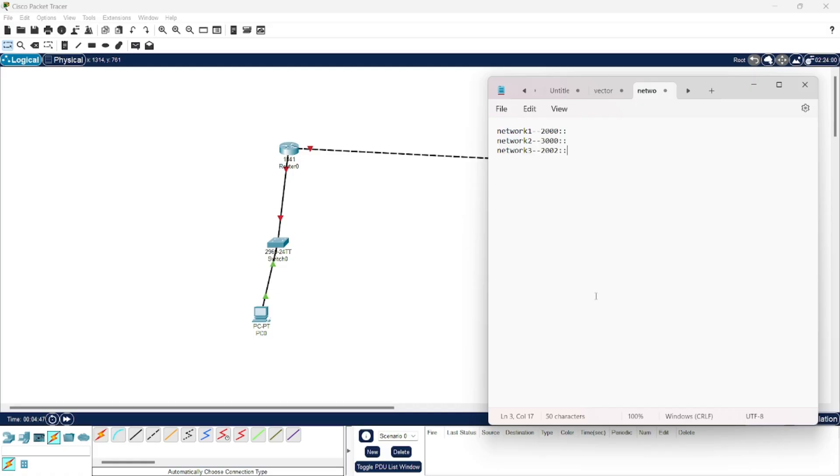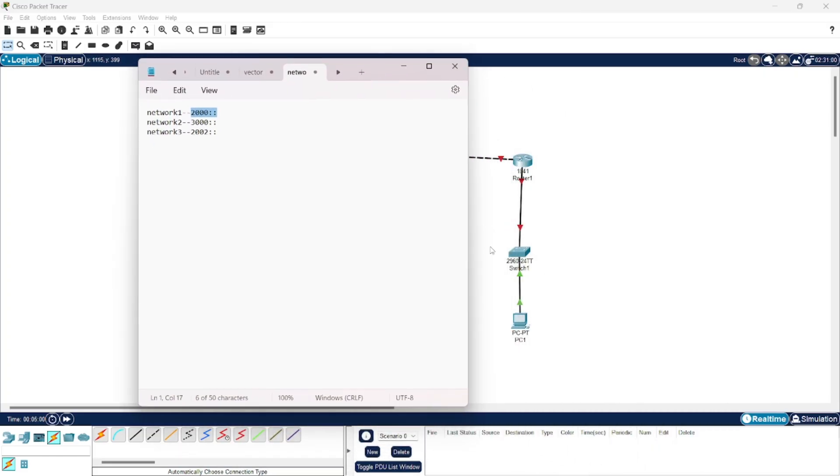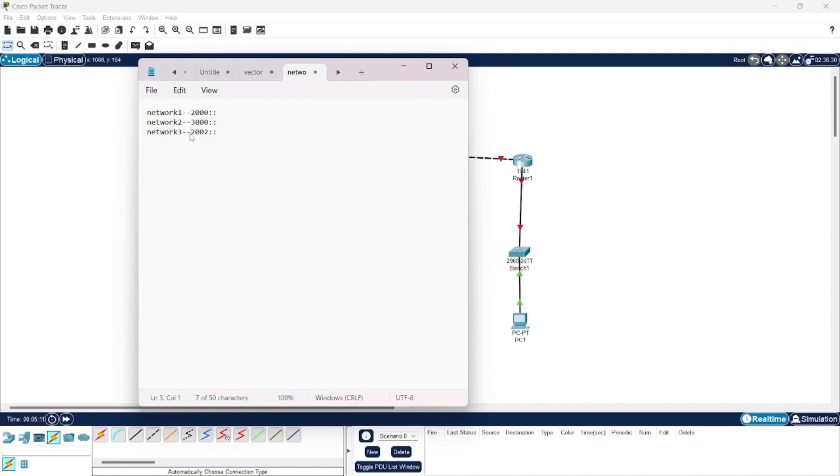Here you can see for subnetwork 1, I will have IPv6 addresses of this form. For subnetwork 2, that is for this network, I will have IPv6 addresses of this form. And for this network consisting of these two routers, I will have IPv6 addresses of this form.